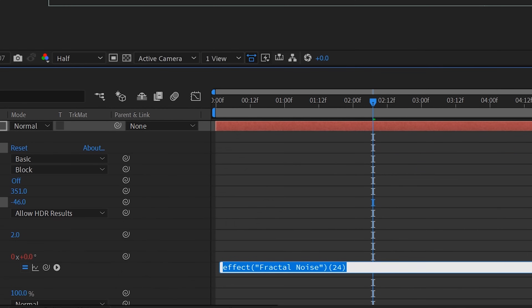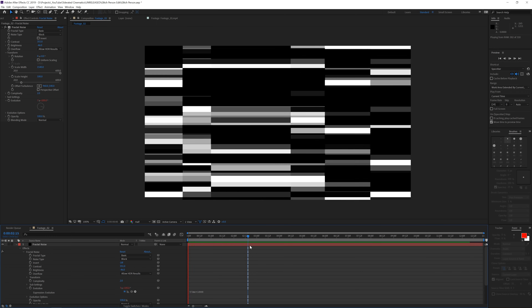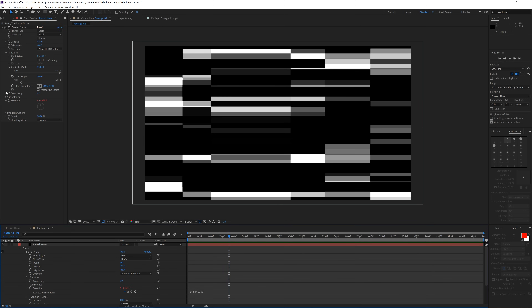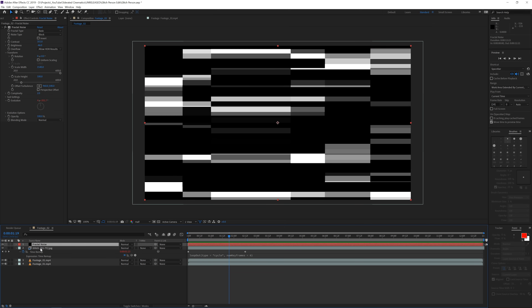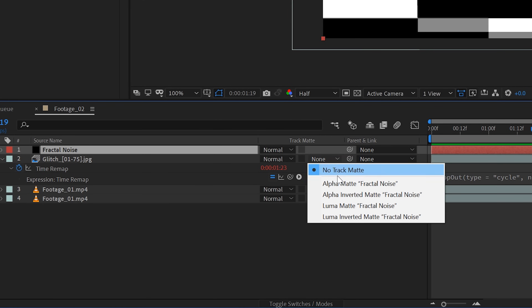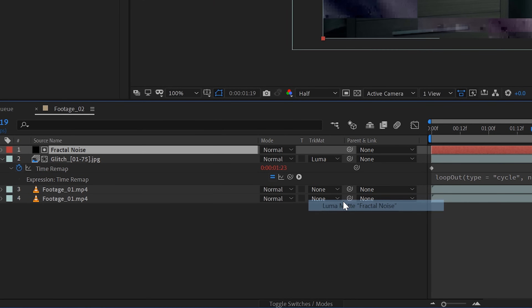Increase the contrast and decrease the brightness to get a stark black-and-white look. Hold Alt and click the stopwatch for Evolution, then type 'time * 1000' as an expression — this animates the glitch effect. Everything white will show the texture below it, and everything black will not. Now go to the Track Matte option — toggle the switches if you don't see it — and choose Luma Matte. Now we have a nice animated glitch going.